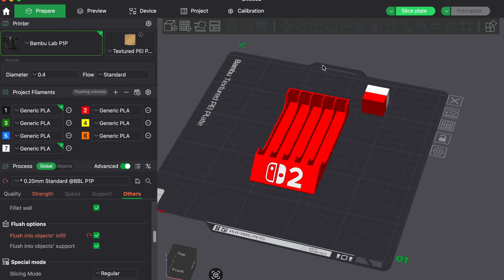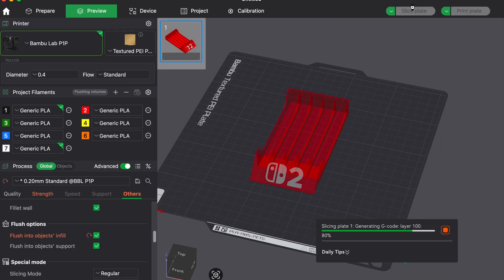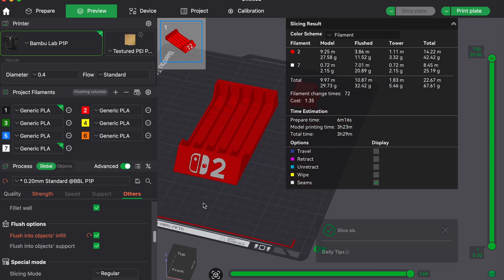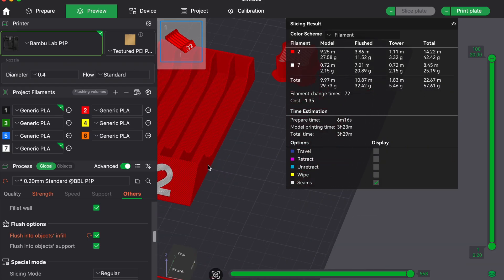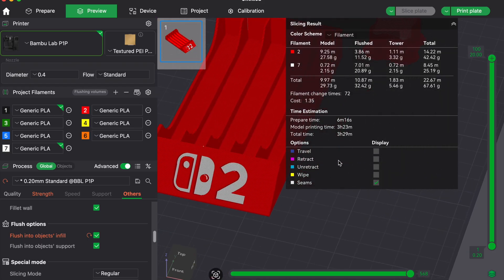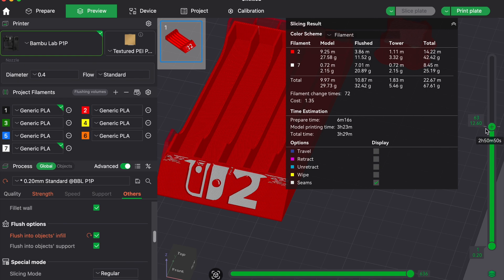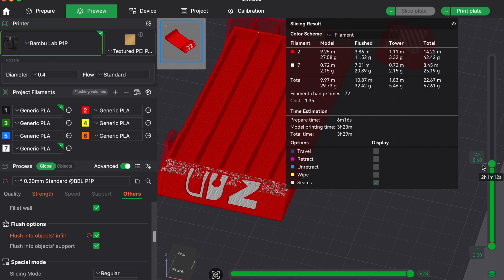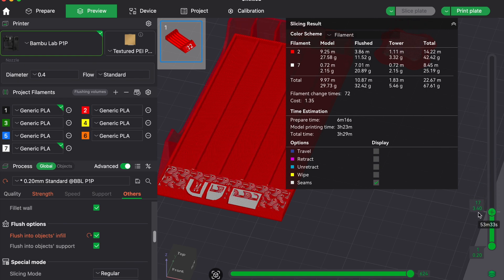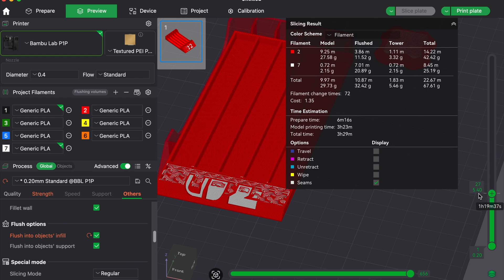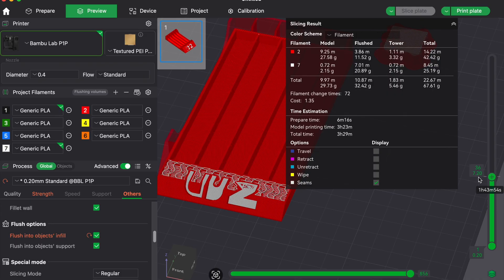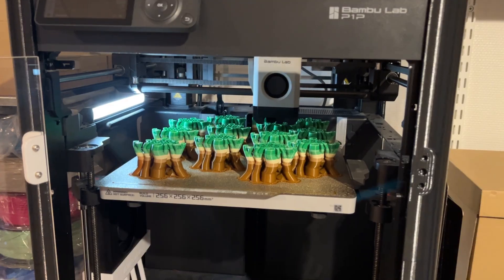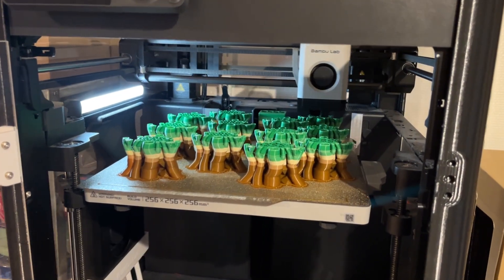In many cases you can also enable purge to infill or purge to object, which means the printer will purge old filament into the internal infill of the model instead of wasting it outside. This works best when the infill is hidden and when you are not too sensitive about slight color contamination inside the print.